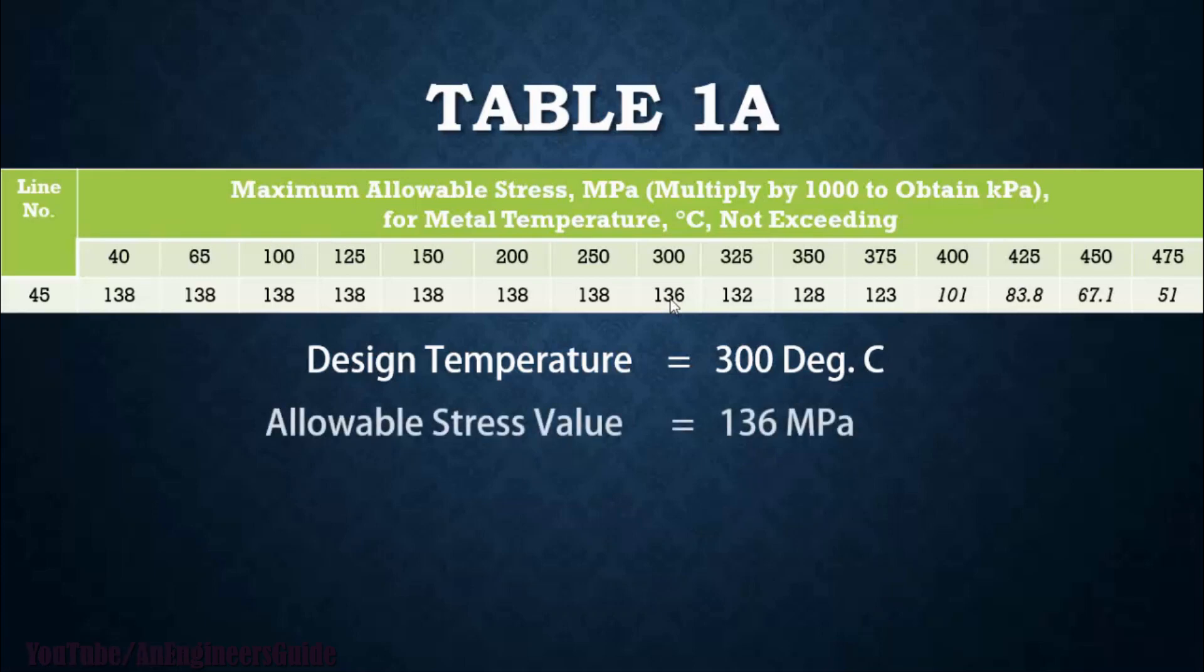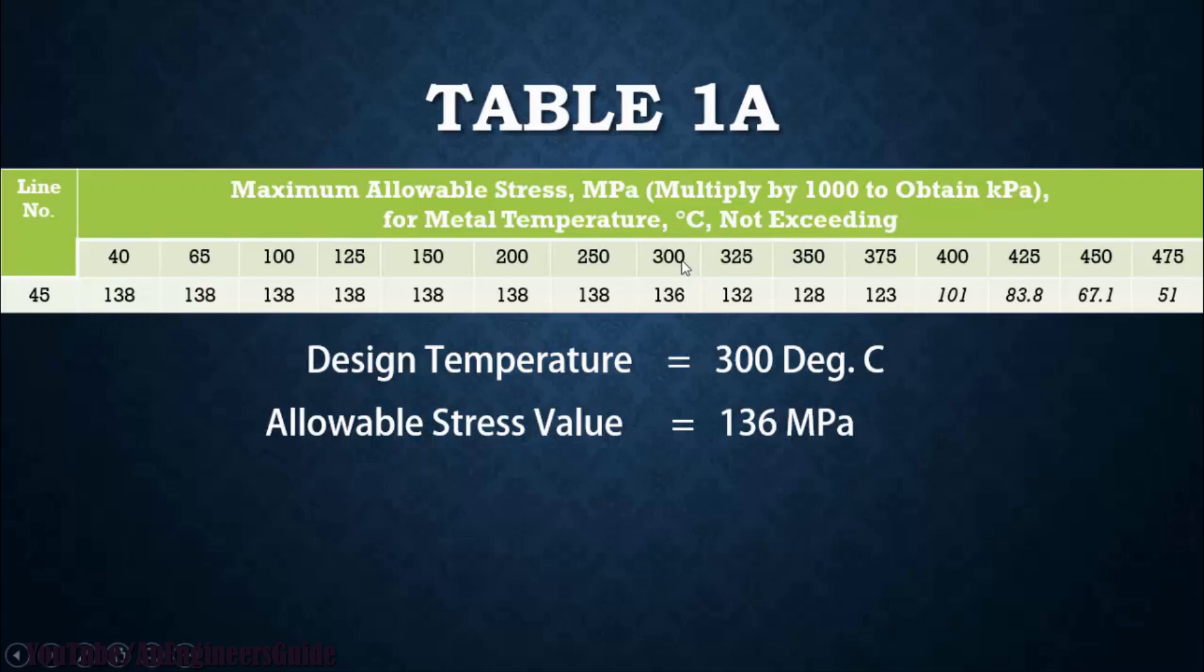So this is how we can find allowable stress values. If your temperature range is something in between 300 to 325, like your temperature is 310, you can have an interpolation of values, interpolation between 300 and 325 degrees Celsius.